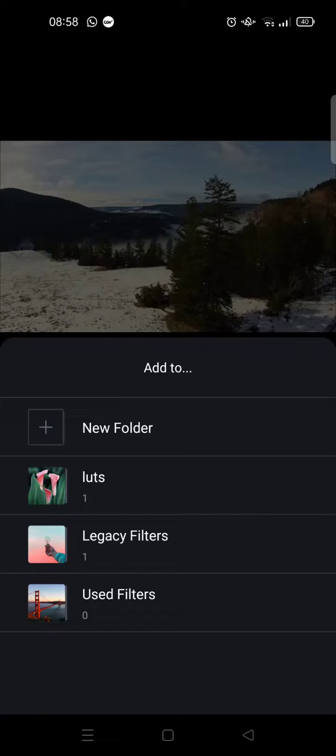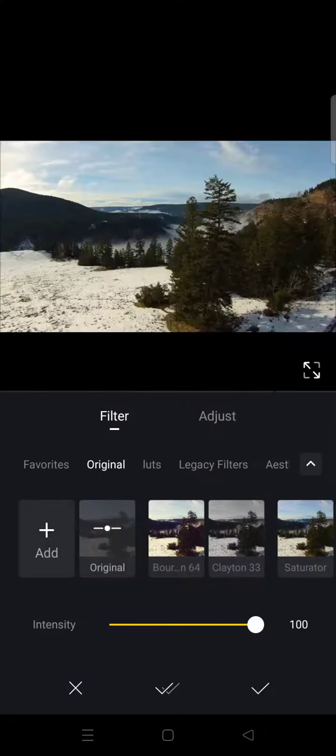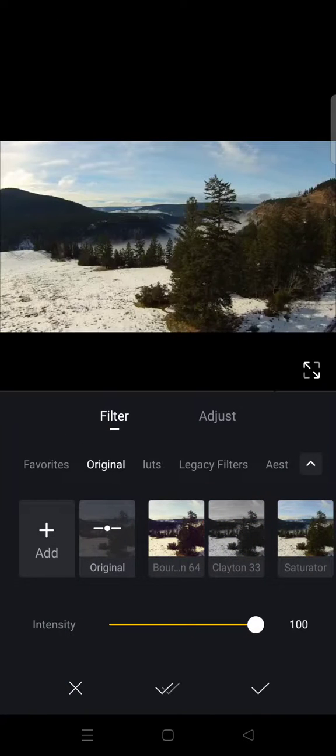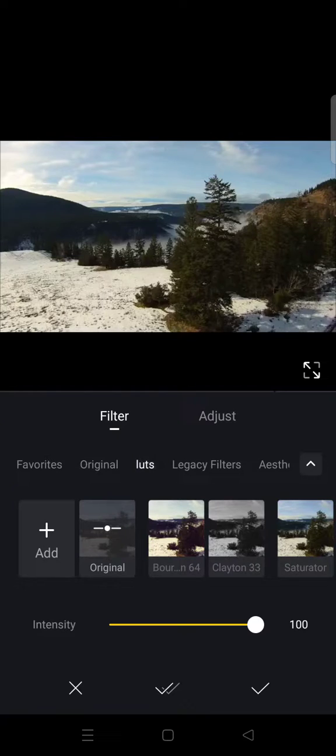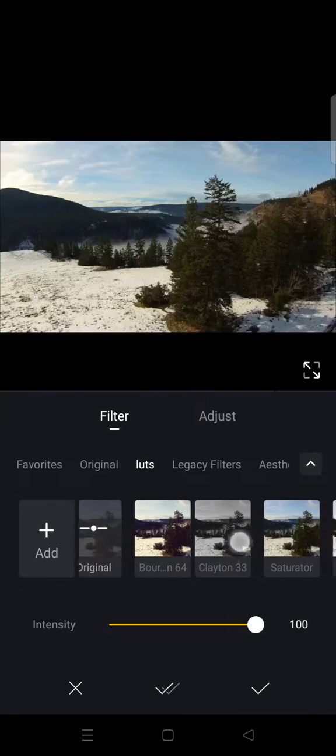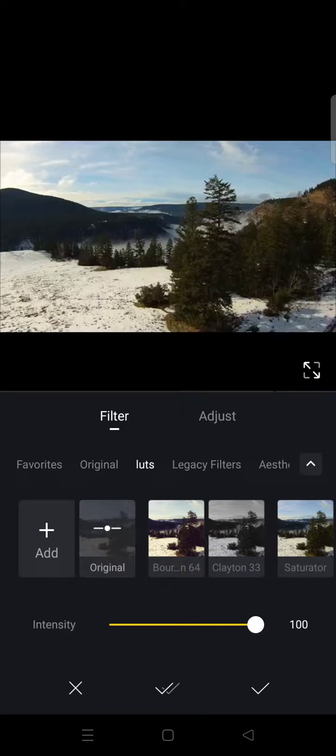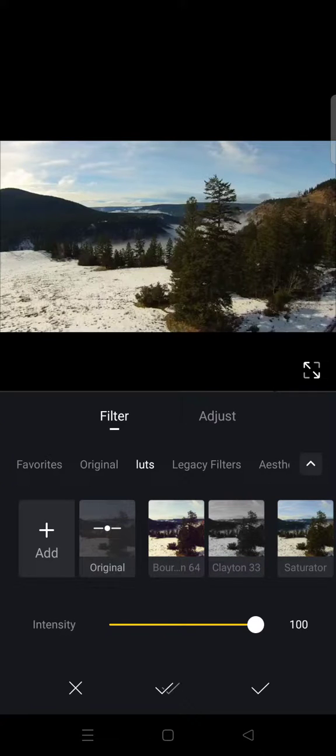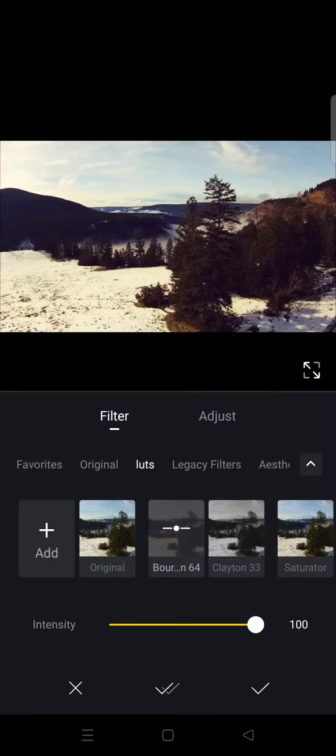So here I'm going to just add into LUTs. And here you can see there are these two filters or LUTs that I added before. So here is the first one.